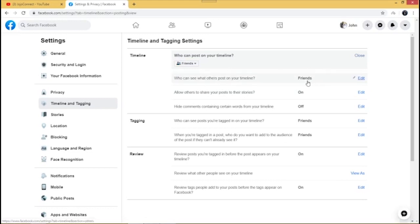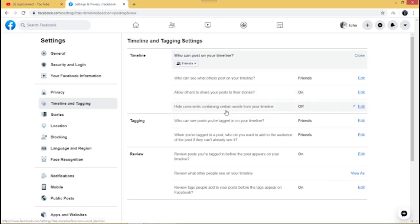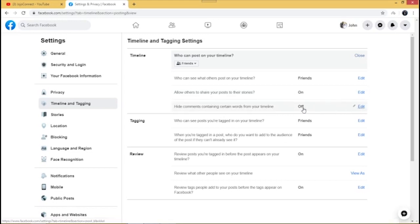'Who can see what others post on your timeline' — you can leave it at Friends or change the setting. You can also allow others to share posts to your timeline, or switch it off by clicking Edit and setting it to Off. For 'Hide comments containing certain words from your timeline,' if there are words you don't want used on your timeline, you can add them by clicking Edit — but I'm going to leave that off.